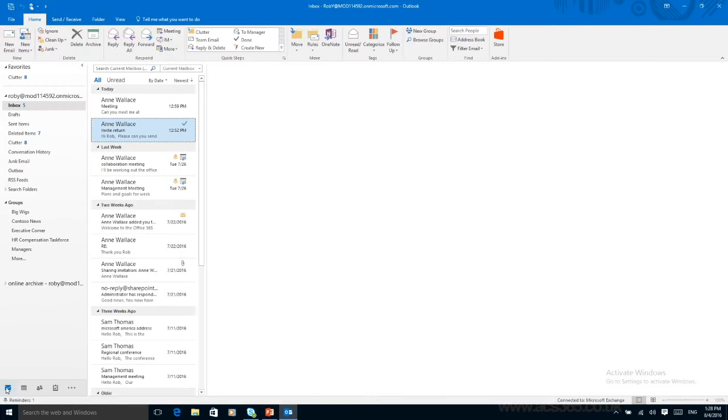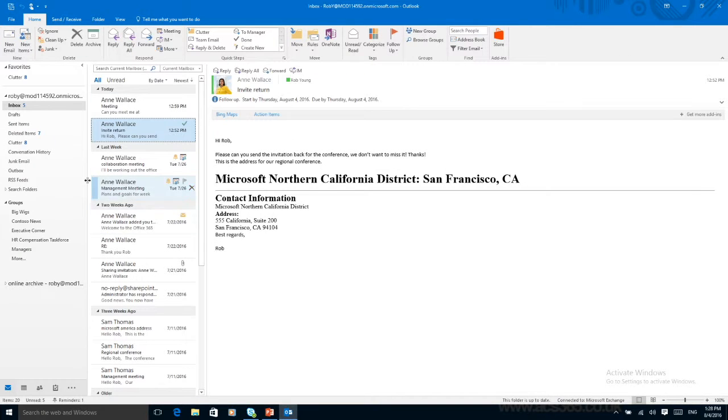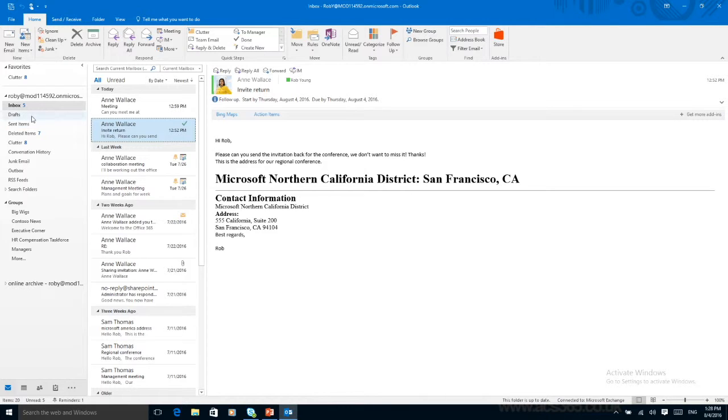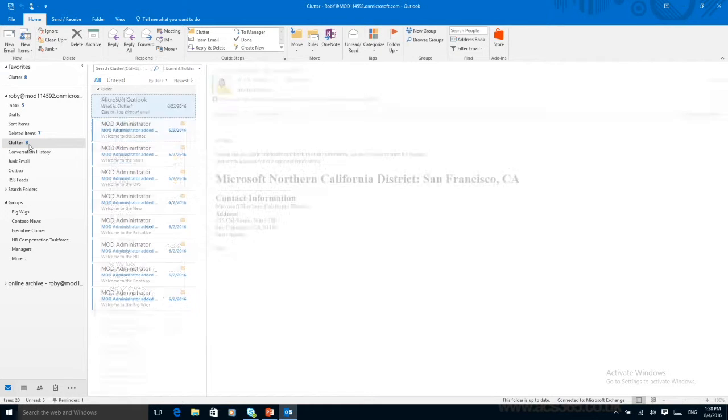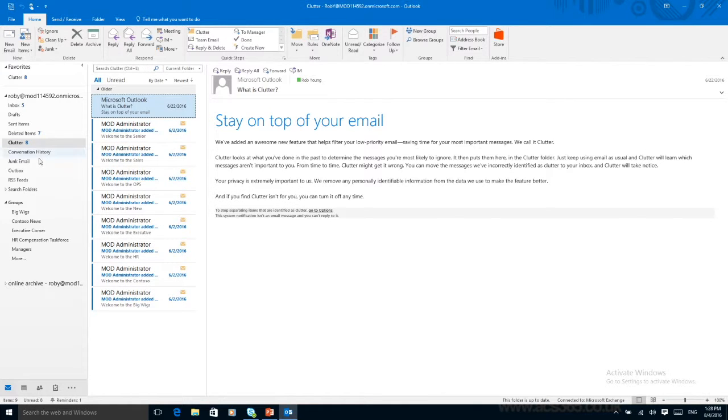Going back to our inbox. Down the side you can see all the normal folders. So you've got your inbox, draft, sent, deleted. But one of these new features is called clutter. So we click on clutter.